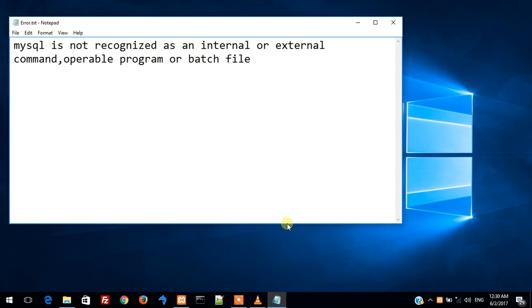Hello friends, I am Rajesh Doshi and in this tutorial we are going to see how to remove the error 'MySQL is not recognized as an internal or external command, operable program or batch file.'